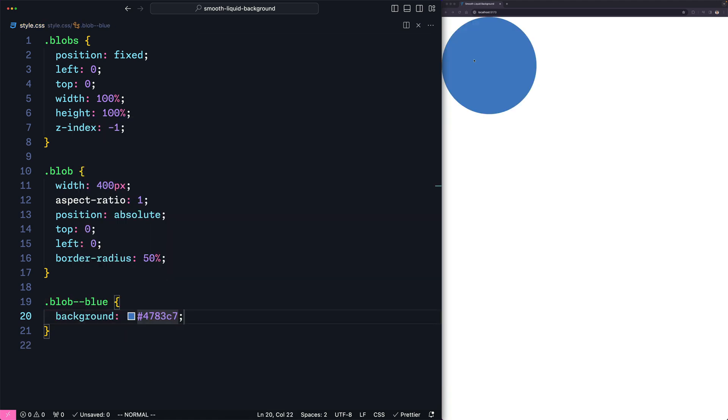Now if we reload, we can see that the blob is displayed on the top left of the screen. The next step is to make this blob move and bounce off the screen edge, so let's go to the JavaScript file.